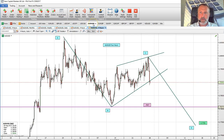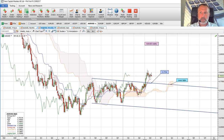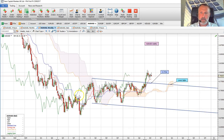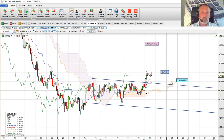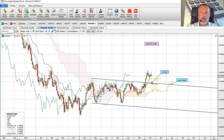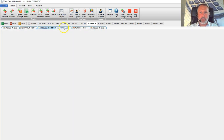Breaking down the time frame on Aussie dollar, first of all we're just going to look at this weekly chart. We broke out of this consolidating channel formation to the upside. We've got reverse trend line support located right about 77.16, and this is quite an important level when we're breaking down this trade.